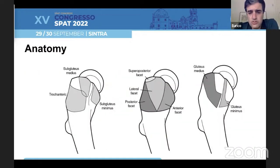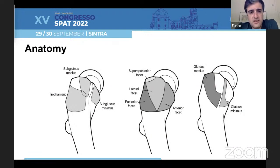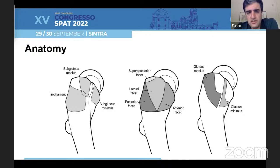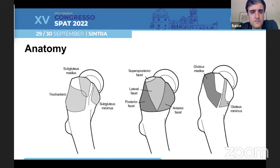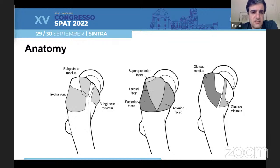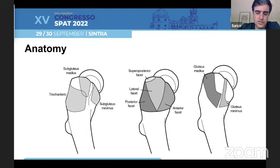It's also interesting and important to know superficial anatomy, talking about the major facets of the trochanter, especially the anterior, lateral, posterior, and supraposterior facet, and the corresponding tendon insertions for the gluteus medius, gluteus minimus, and also the places where we can find the major bursa, like the trochanteric bursa, the subgluteus medius bursa, and the subgluteus minimus bursa.